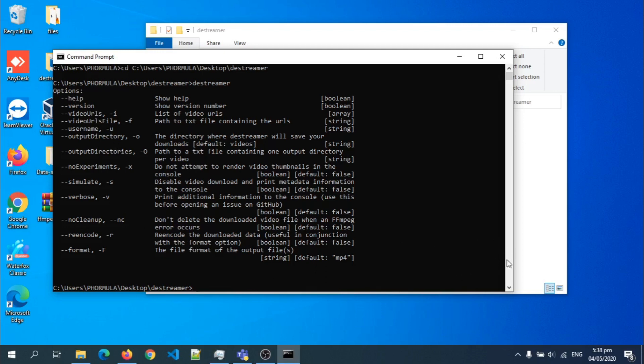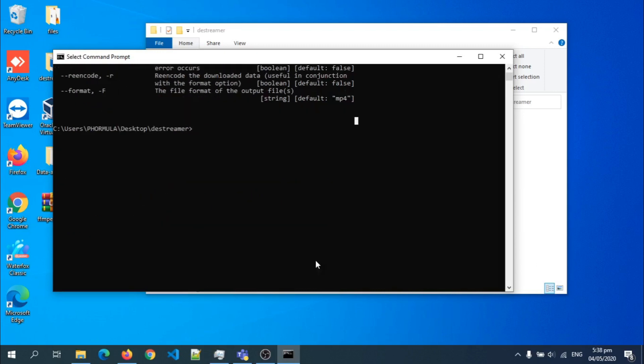So now this is the command to use. I'm going to leave the command to start the download in the description below. So this is how the command will look. I type Destreamer.